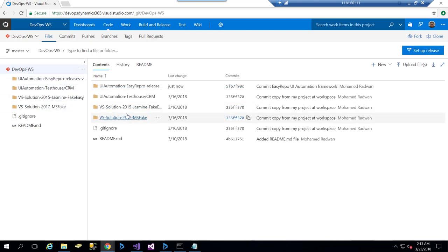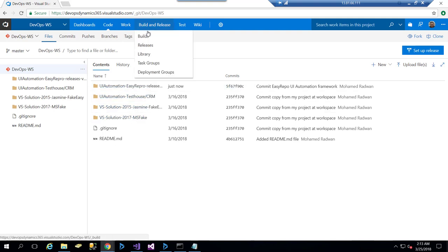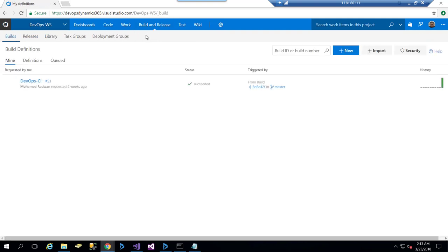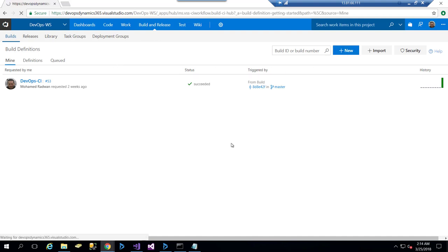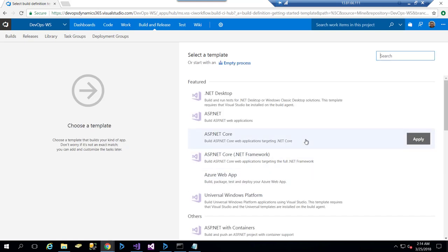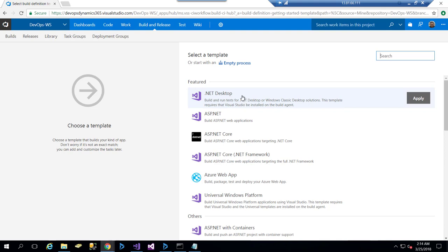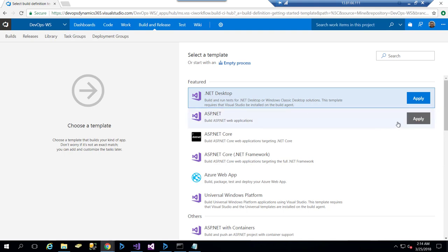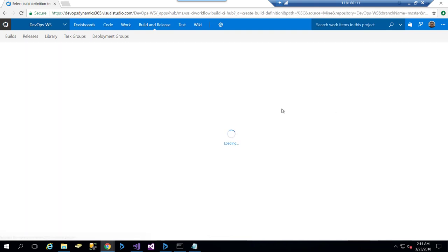I will go to Build and start creating a new definition. When I create a new definition, I can start from which source—yes, continue—and choose the .NET Desktop, because I need to compile the testing assembly. So I will choose the .NET Desktop template which has some tasks, because I'm going to compile the test assembly.